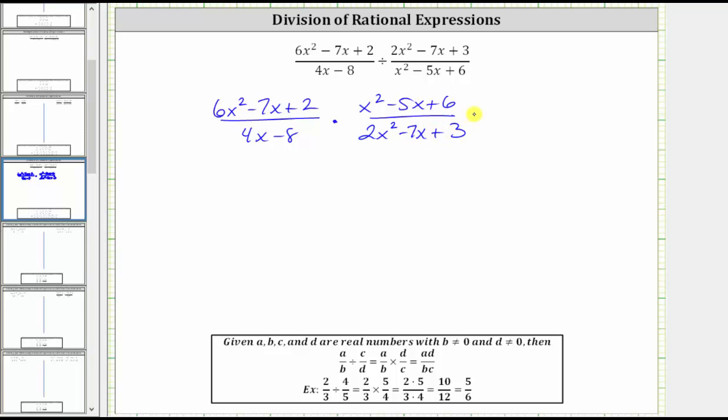The next step will be to simplify out all the common factors between the numerators and denominators, but to do this, we must first factor all the numerators and denominators.